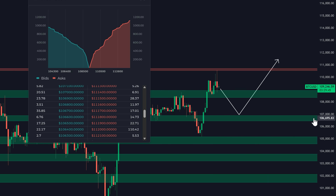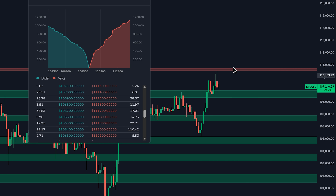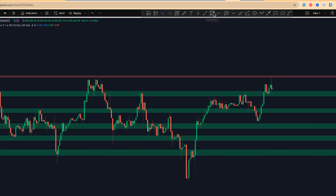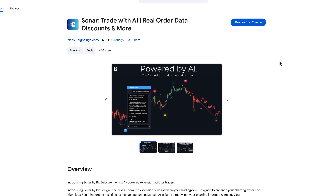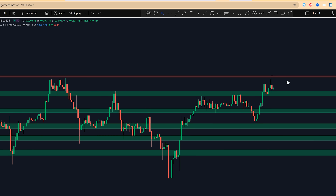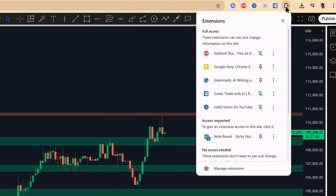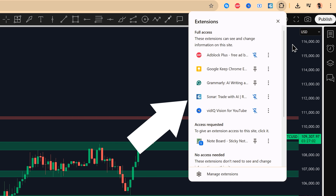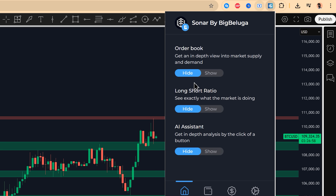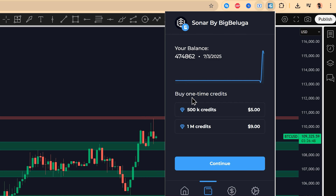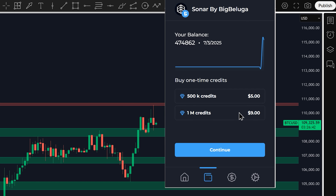That's the kind of edge that makes a real difference. So how do you get this powerful assistant for yourself? It's incredibly simple, and best of all, it's free. Just click on the link in the video description below — that's going to take you straight to the Chrome Web Store. Click the Add to Chrome button, then head over to your TradingView chart. I recommend pinning the extension to your browser so it's always just one click away. Open it up, sign in with your Google account, and you are ready to go. You'll start with those free credits, and if you ever need more, you can easily top up from the Wallet tab right inside the extension.